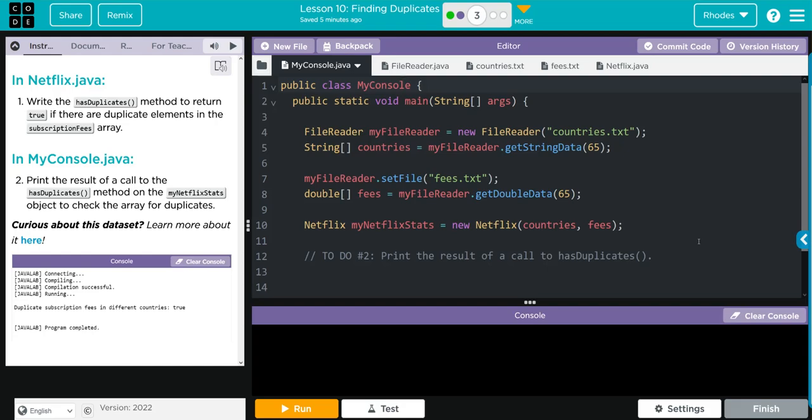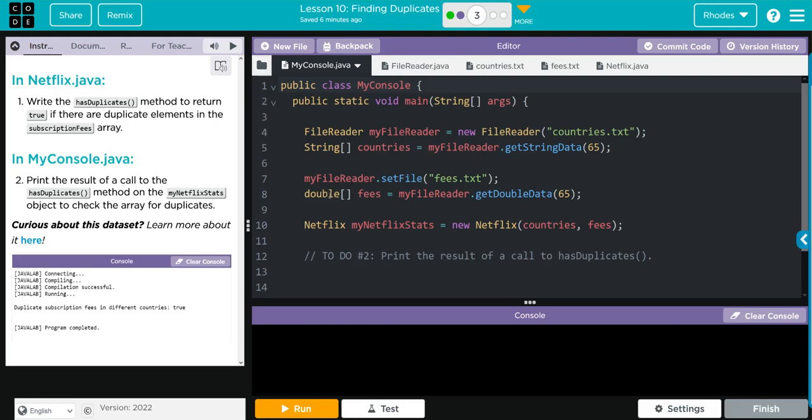Let's take a look at our code. This looks like what we've seen the last couple of lessons. We're creating a file reader, passing our countries text file, creating an array countries, we have our myFileReader object calling the getString data method passing the parameter 65. The myFileReader object's calling setFile passing the fees text file, and then we're creating another array fees and myFileReader is calling the getDoubleData method passing a 65.